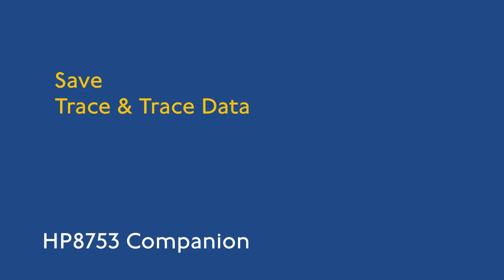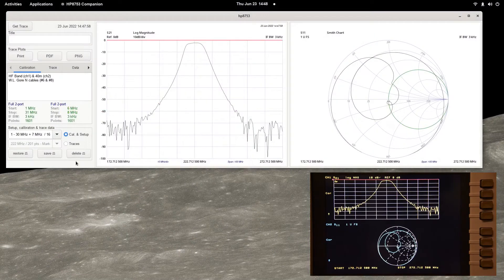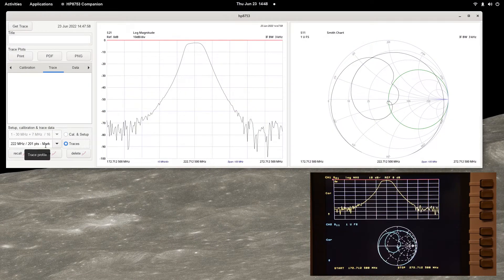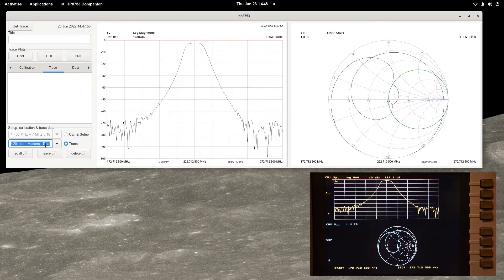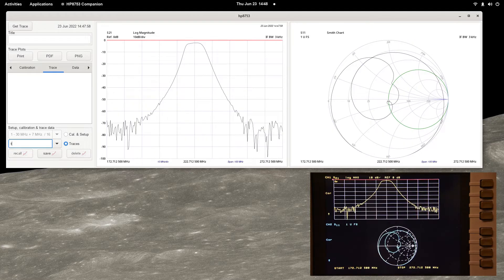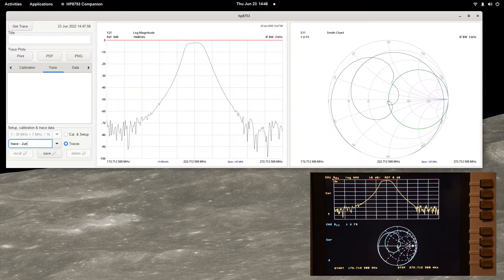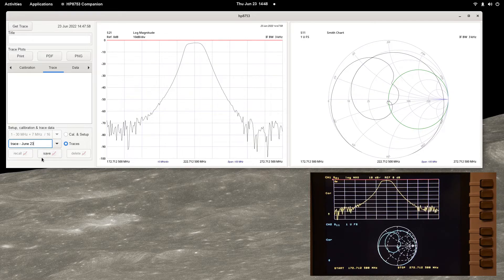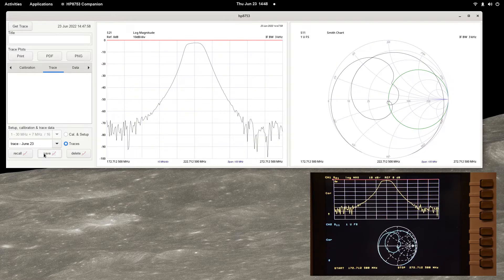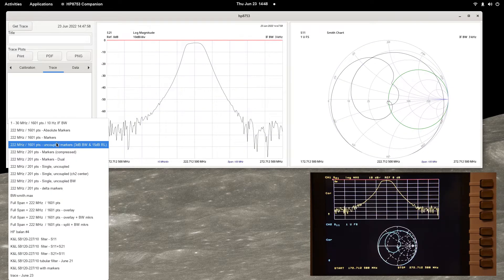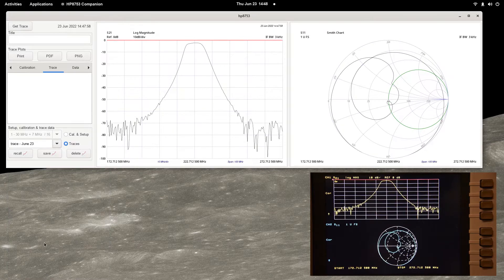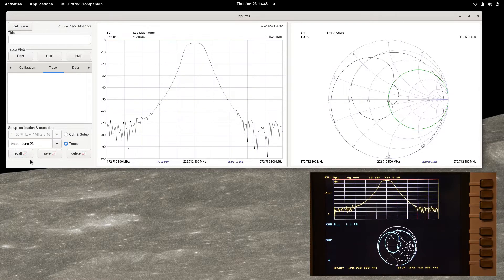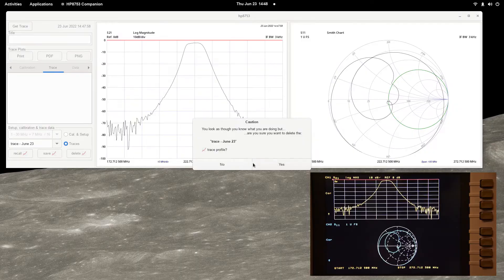Trace data may be saved in the database for subsequent recovery, printing or display. You may add a title that is displayed on the first plot and notes that are saved along with the traces. Select the trace radio button, enter the trace profile name in the edit box or choose a trace profile to replace. Press the save button to save or press the delete button to delete the chosen trace.